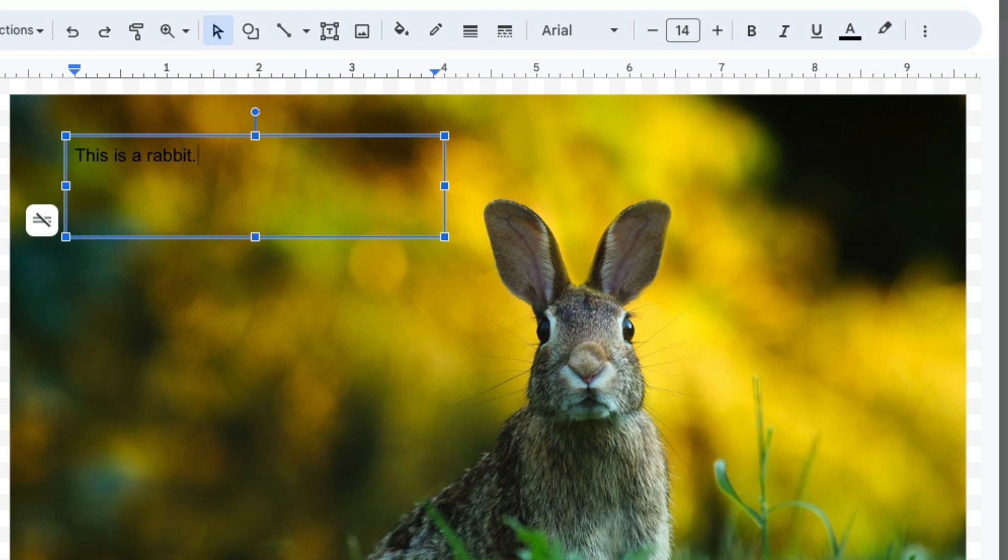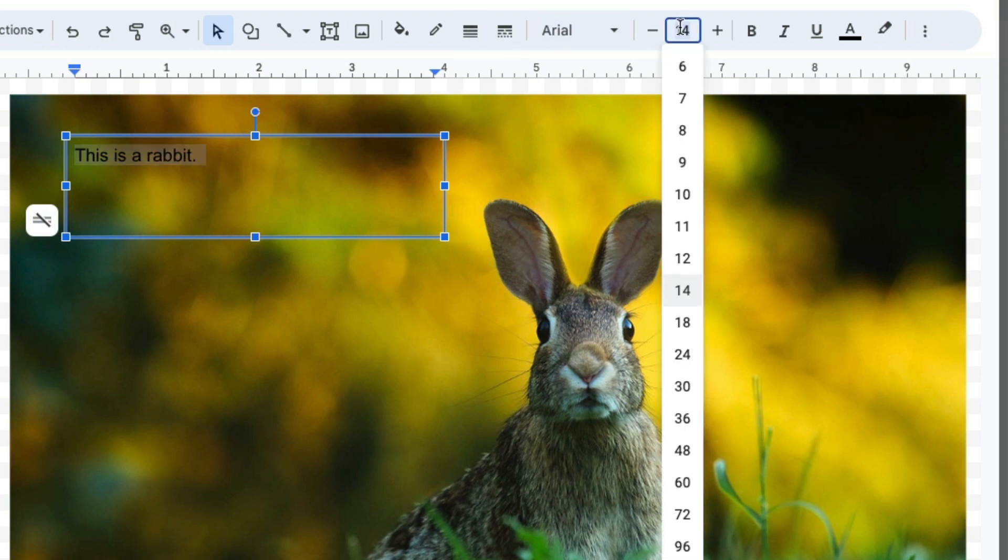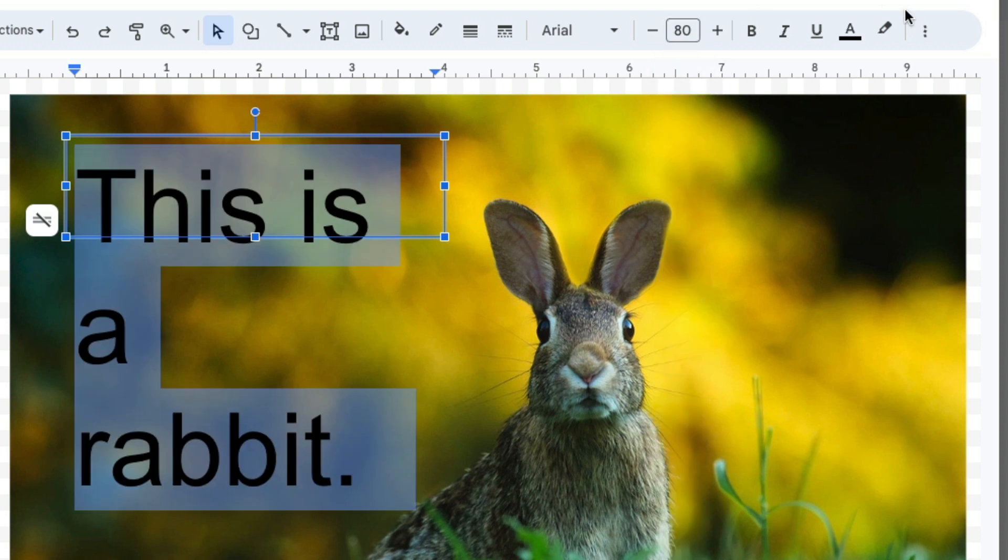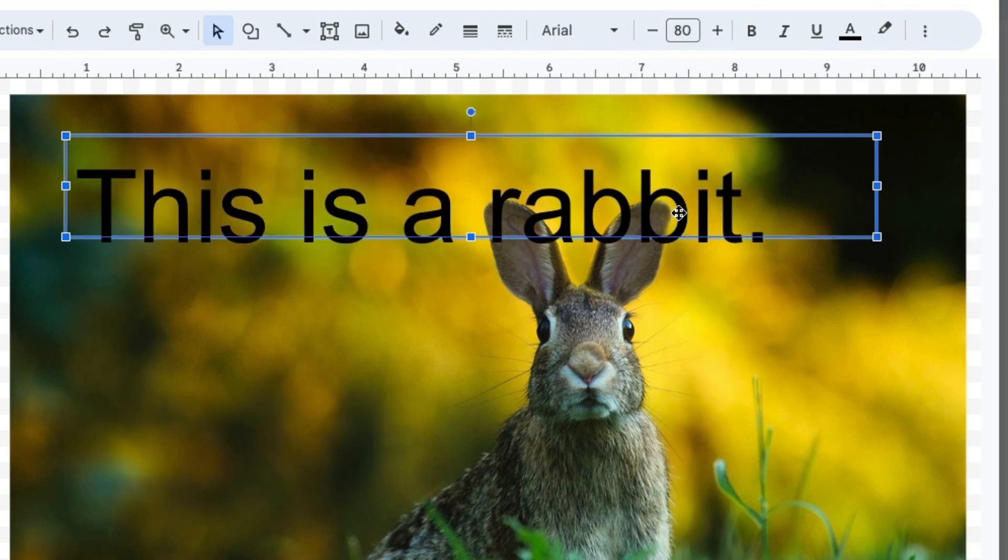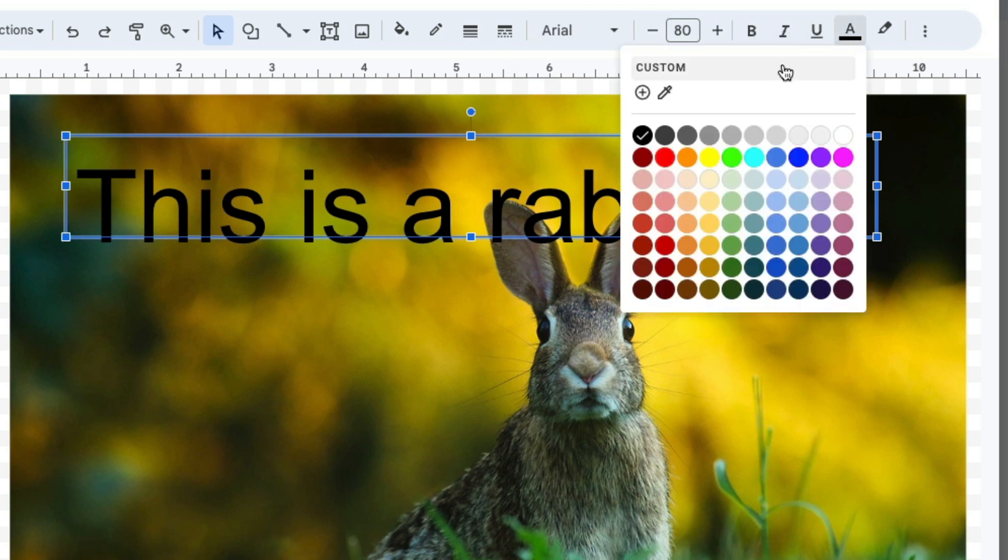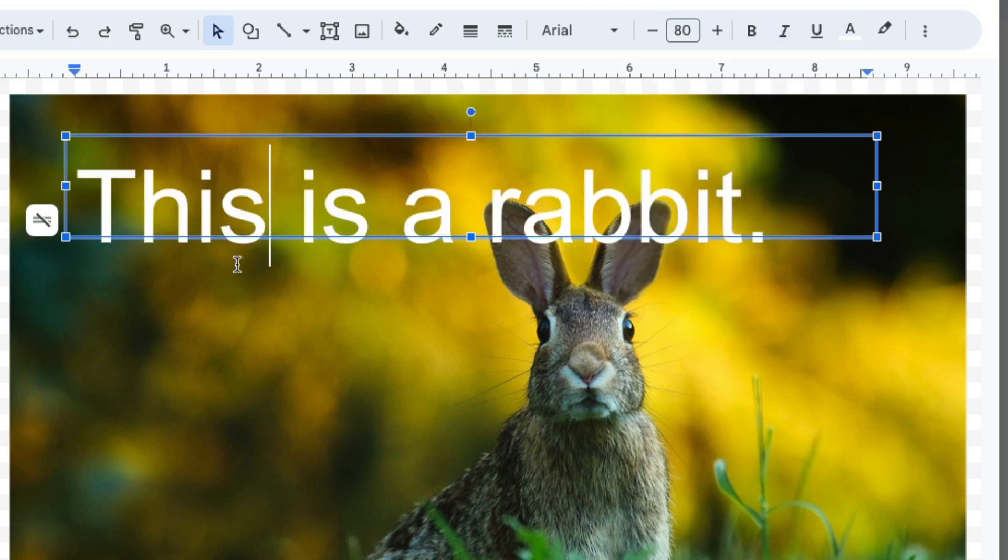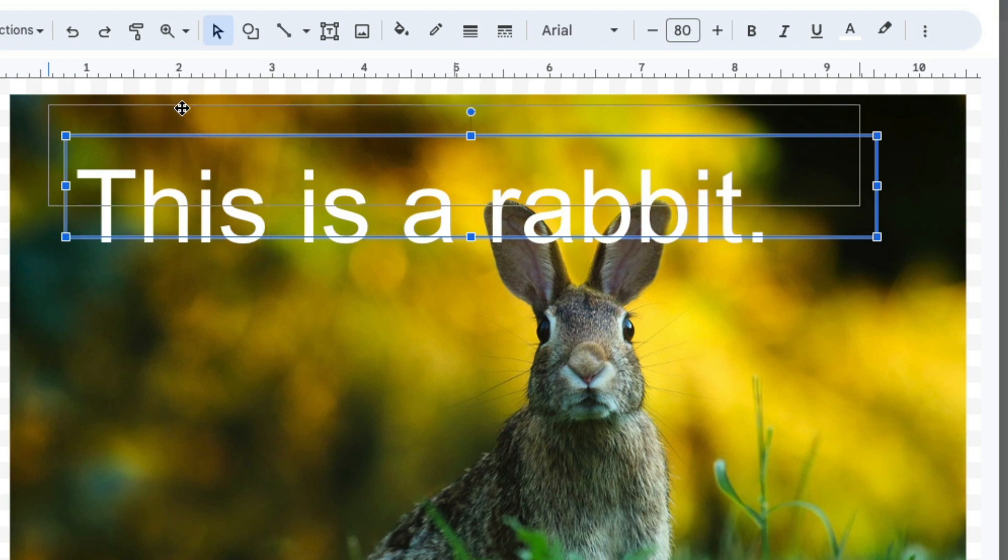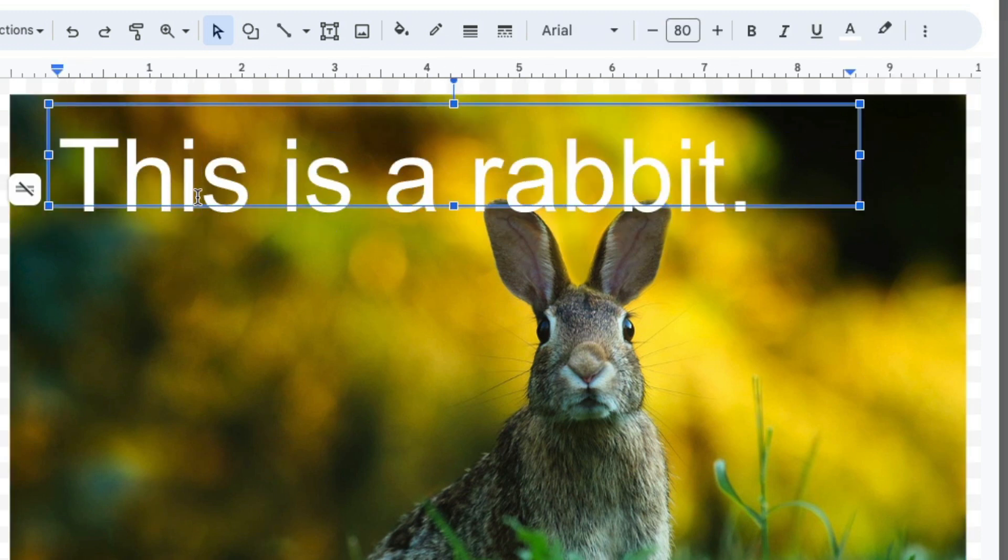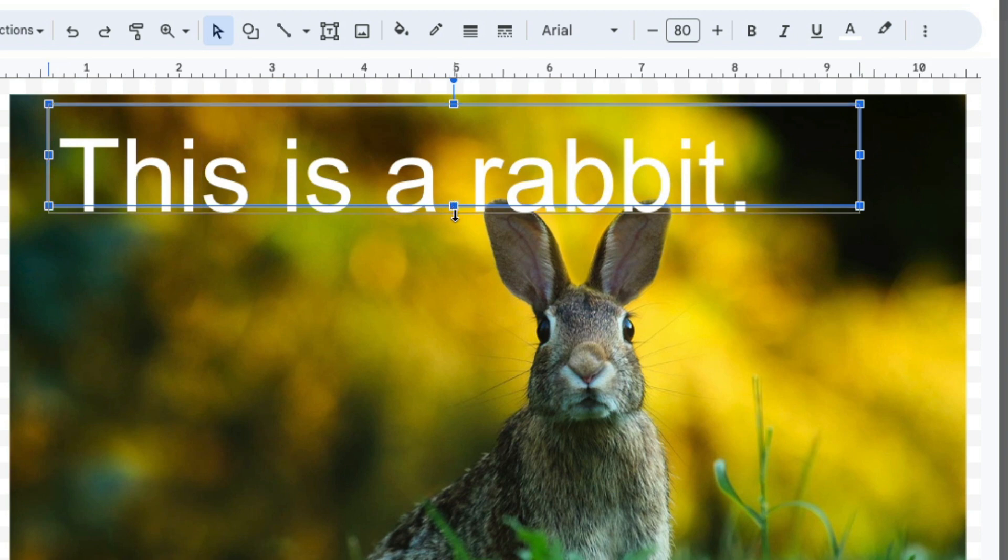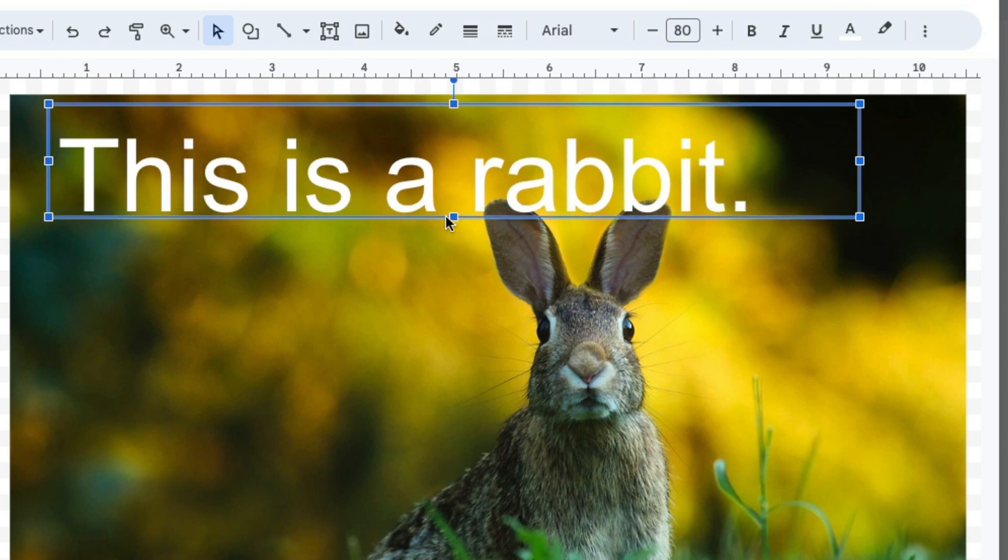Once you have your text in there, you can play with the formatting to make it work for your needs. I'm going to make the text bigger, and I'm also going to make it white so it's a little more visible. And you can do other things like color in the shape of the text box and all of that, because again, this is going to function similarly to how it would function if it were in Google Slides.